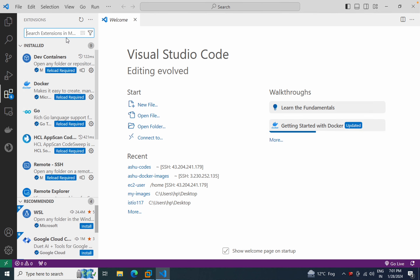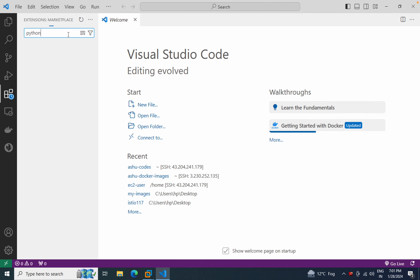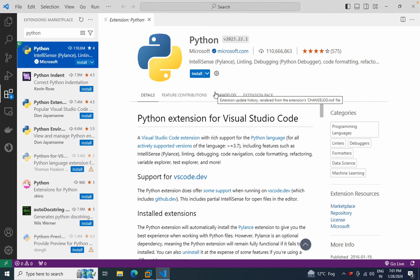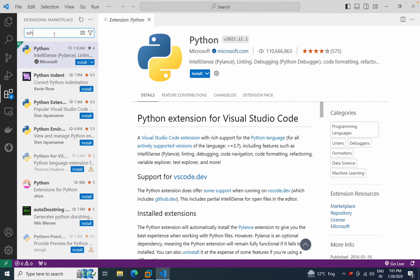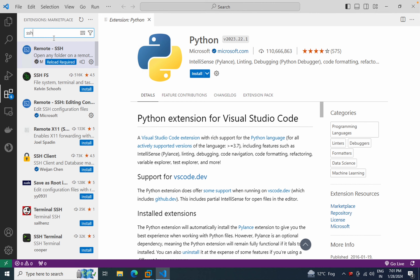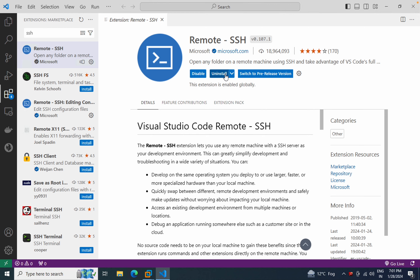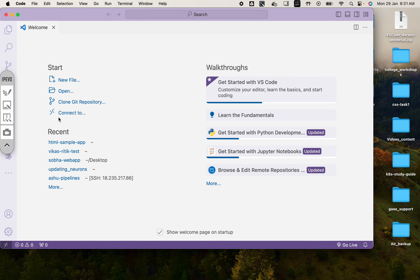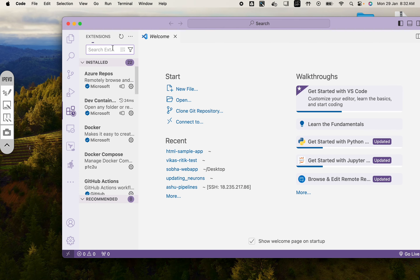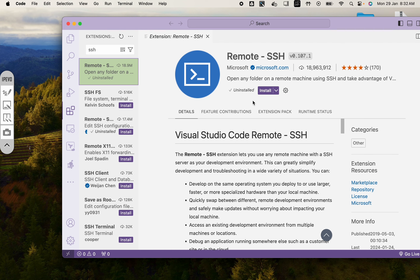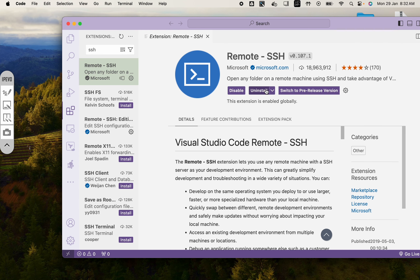In the plugin section, you can type 'Python' for example, and install that plugin to help you write code. But our main job here is to install the SSH plugin. Type 'SSH' in the plugin section and click install. Make sure you choose the one called 'Remote SSH' by Microsoft itself. On Mac as well, go to the plugin section, search SSH, find the first one by Microsoft, and install it.